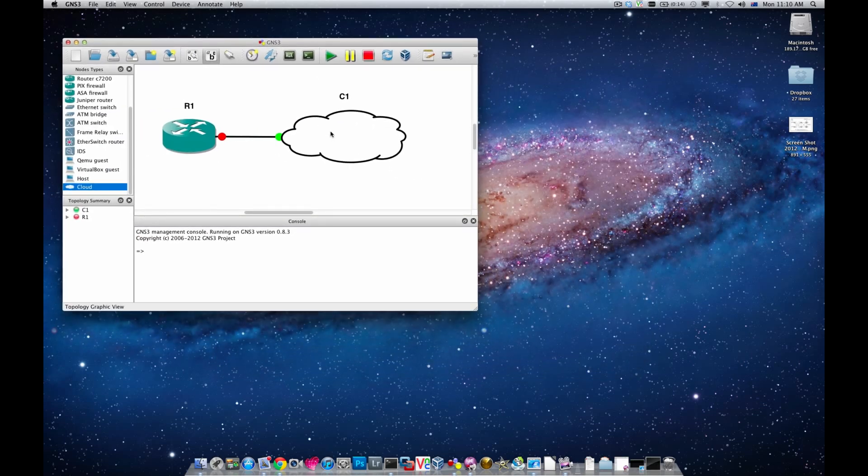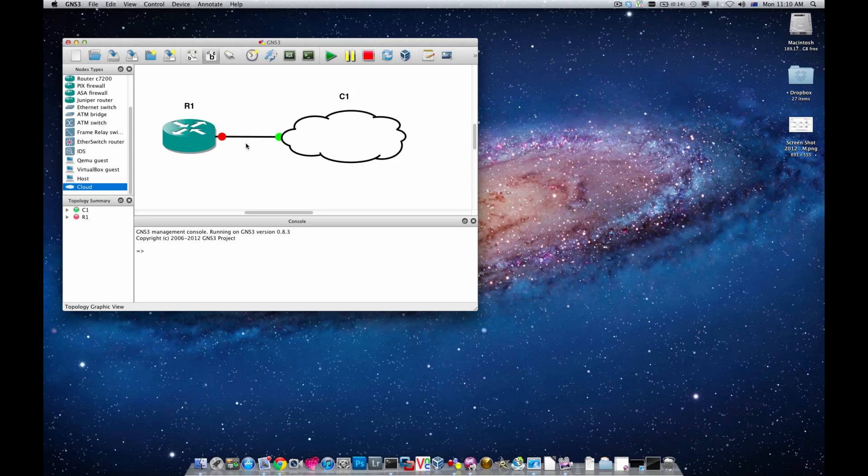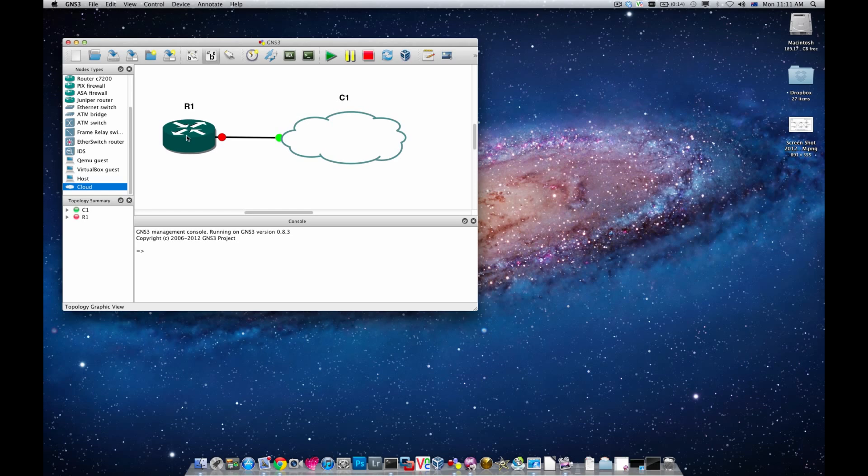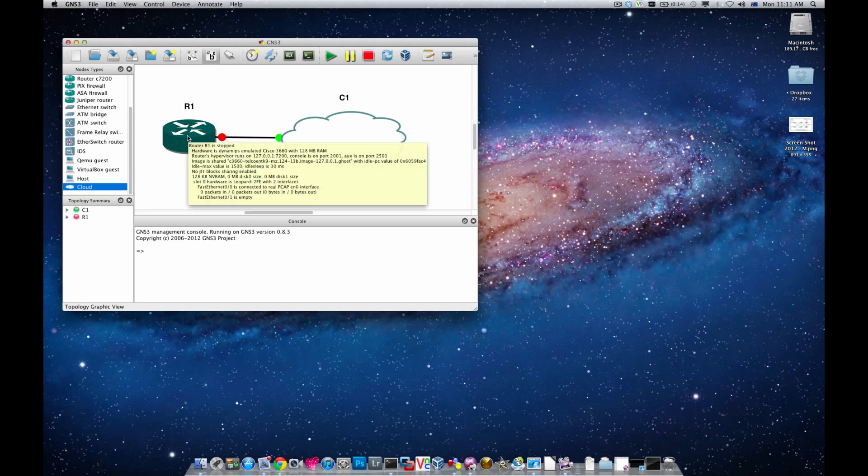Before I go ahead and explain what I'm going to do, I need to tell you that the other end of the network interface card is basically connected to a switch which is in turn connected to my ADSL router. So the ADSL router is assigning IP addresses automatically.